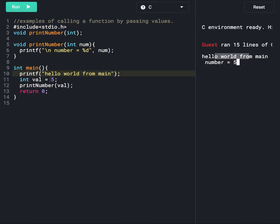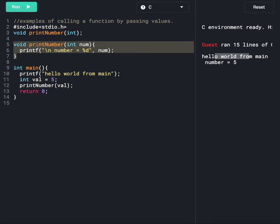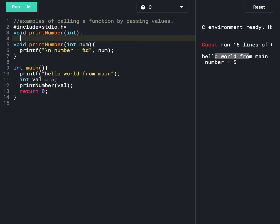At line number 11, we are declaring and initializing a value of 5 to the val variable. At line number 12, we are calling the printNumber function and passing this value 5. This value will be known as an argument. The compiler will go to line number 5, where we have the number parameter, and that parameter will store the value of the argument — so number 5 will be stored there.